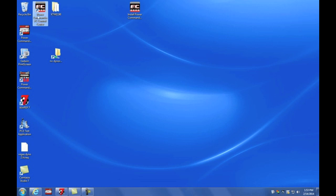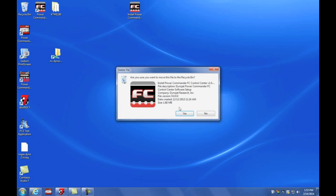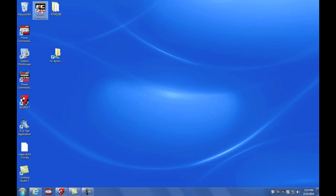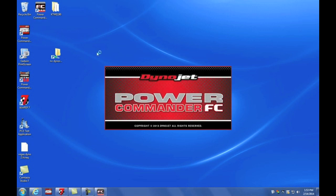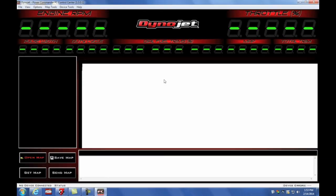Now that the program is installed, I now have a desktop icon that I can use to launch the software and I can delete the setup file. So to launch the Power Commander FC software, just double click the icon or you can launch it from your start menu. And this is the main screen of the Power Commander FC software.